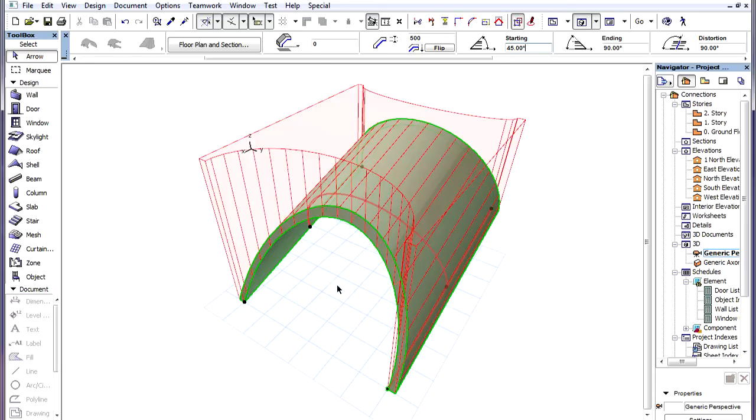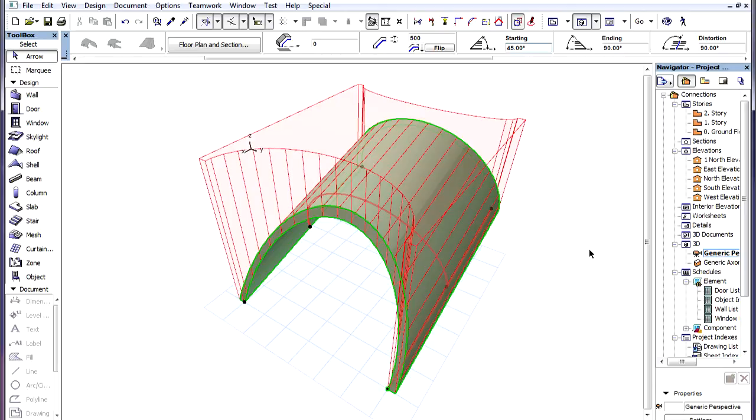Defining a contour for the Shell will also affect the shape of the Trimming Body. On the other hand, placing holes into Roofs or Shells does not affect the shape of their Trimming Bodies in any way.